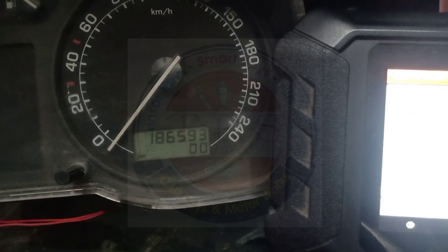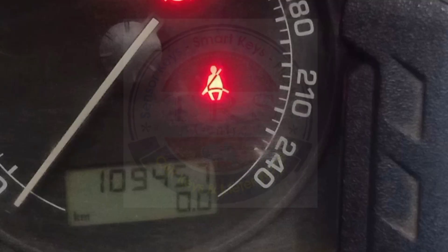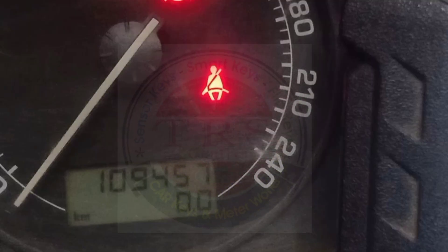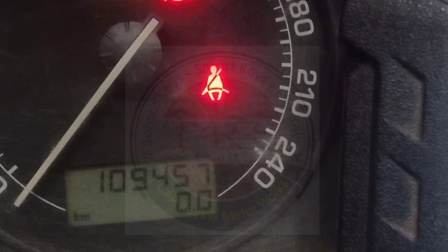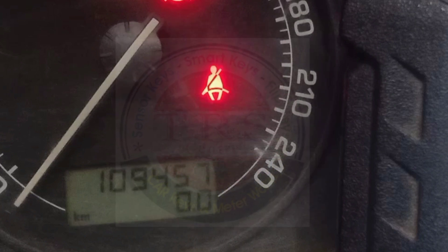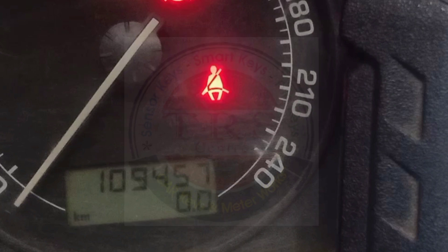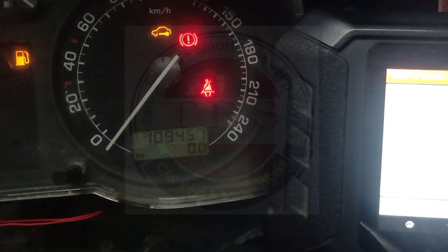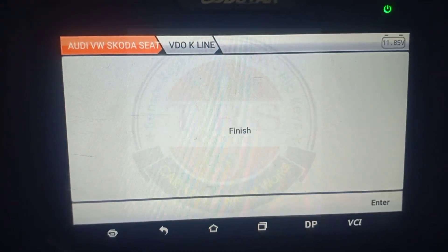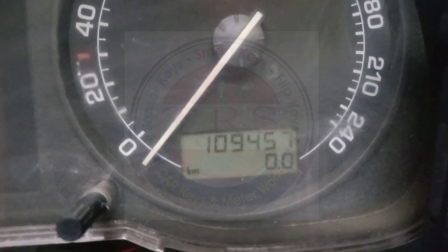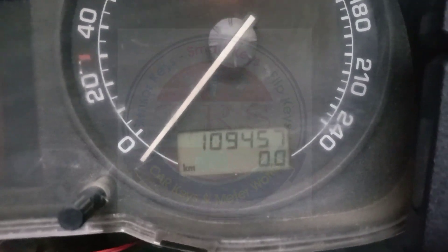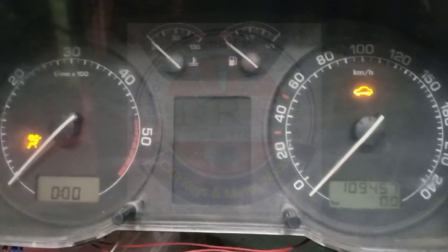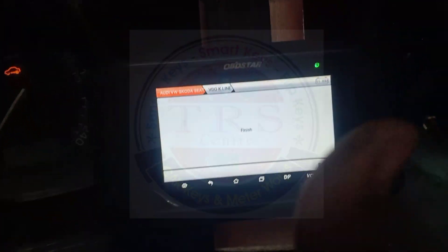Just look at the display — the current kilometer reading has changed to 1,09,457. I entered 456 but we got 457, meaning a one kilometer fluctuation. We have successfully recalibrated the meter. Click finish and enter. We successfully recalibrated the odometer of Skoda Octavia 2010 model with the help of OBD Star KMD DP5. Thank you very much for watching.